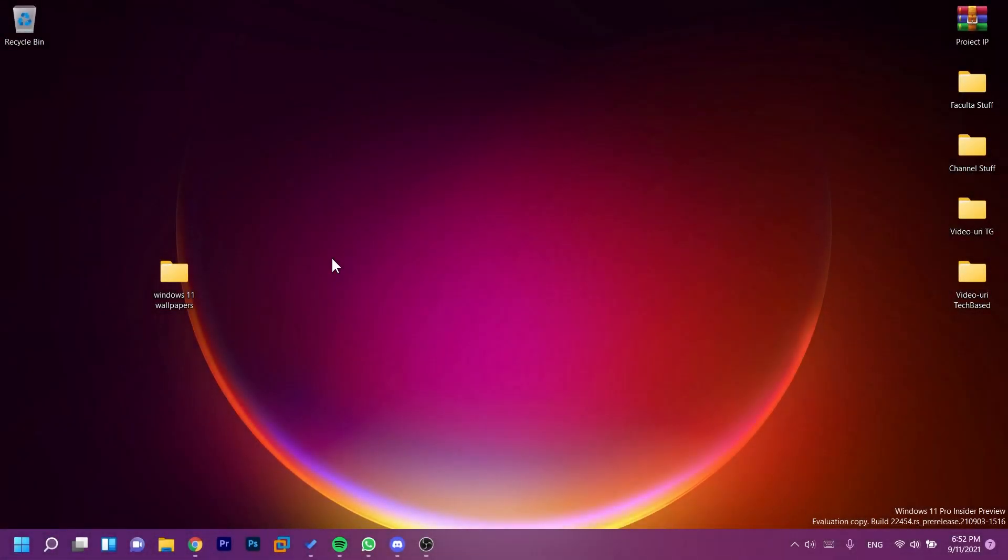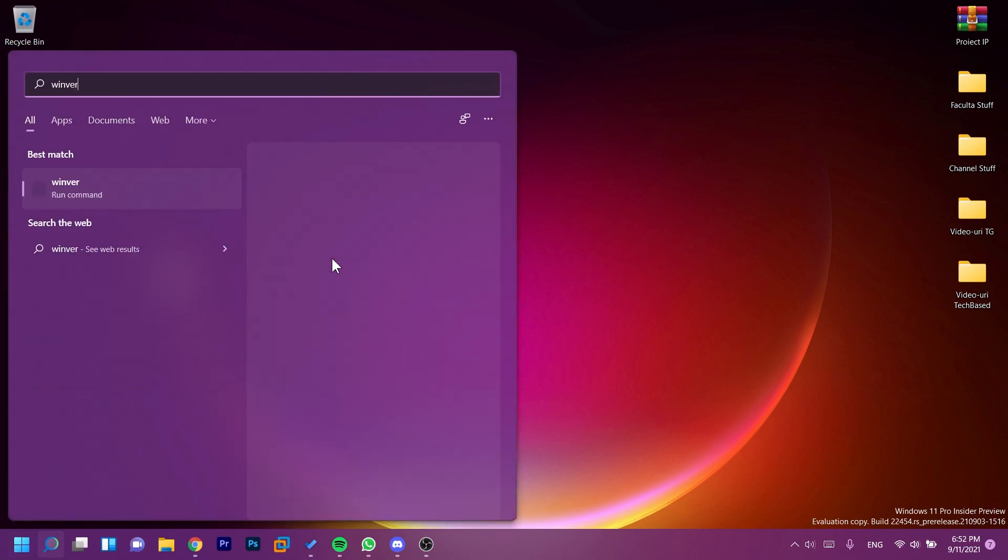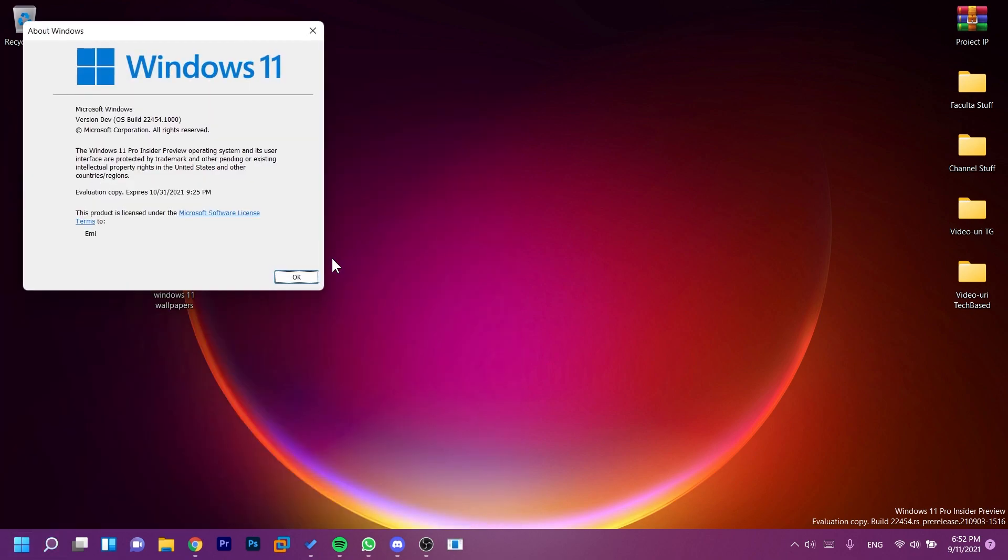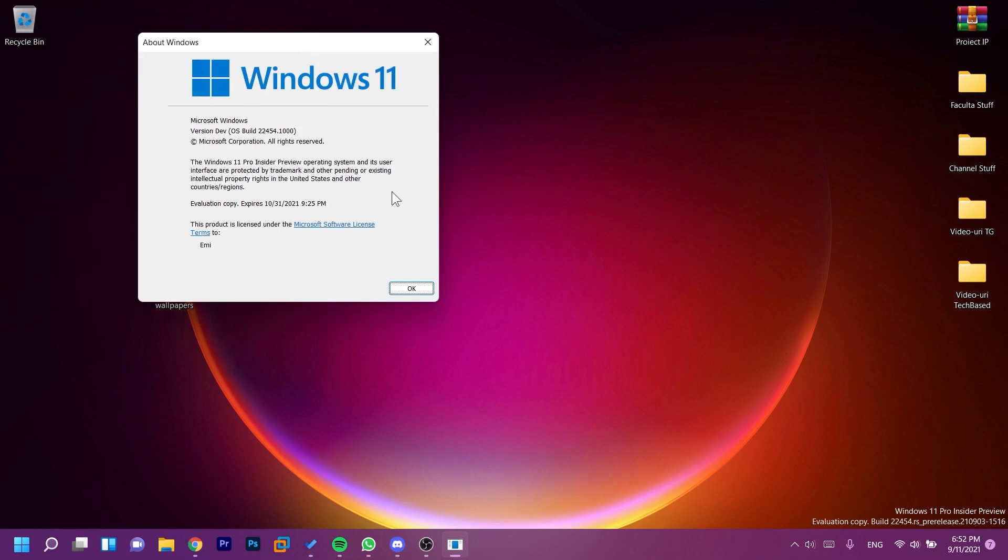Hi guys and welcome to Tech Base. In this video I'm going to show you the new Photos app from Windows 11. Basically, if you are on the latest version from the dev channel, and I'm talking about build 22454.